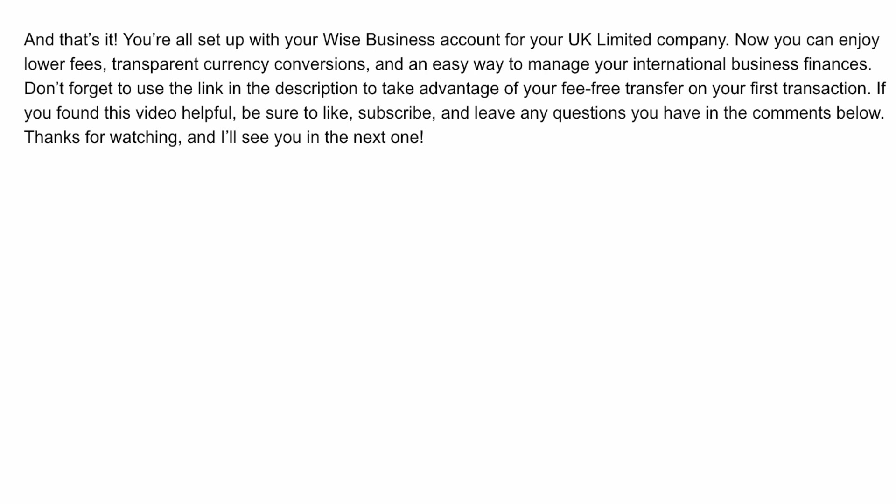And that's it — you're all set up with your WISE business account for your UK limited company. Now you can enjoy lower fees, transparent currency conversions, and an easy way to manage your international business finances. Don't forget to use the link in the description to take advantage of your fee-free transfer on your first transaction. Thank you for watching and I'll see you in the next video.